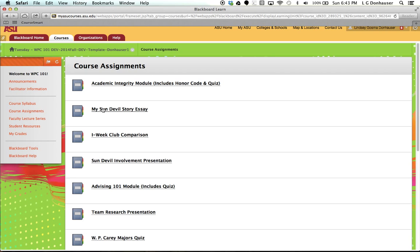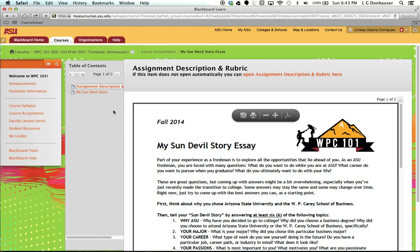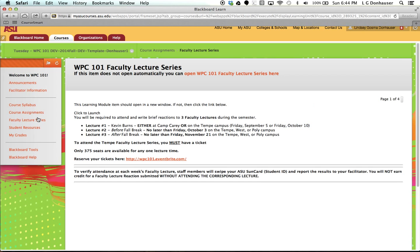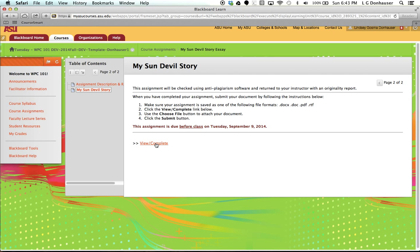I'm going to go back to course assignments and show you that other assignments, like the My Sun Devil Story essay, very similar, gives you an assignment description and rubric, and then the navigation is going to give you the location to take it. All you need to do is click view complete, and you'll be able to upload your file.